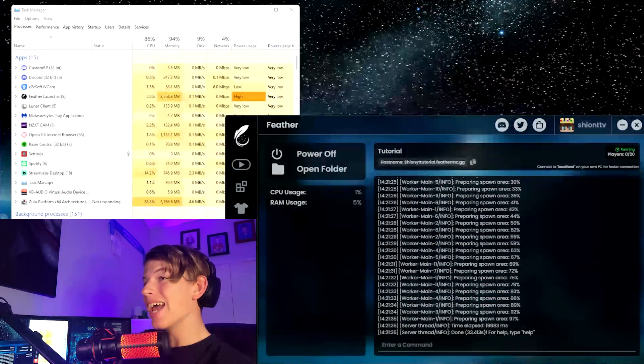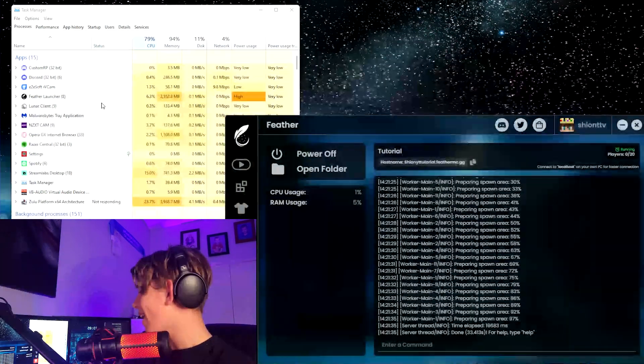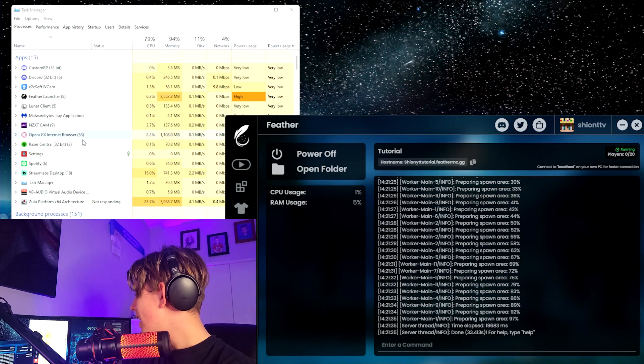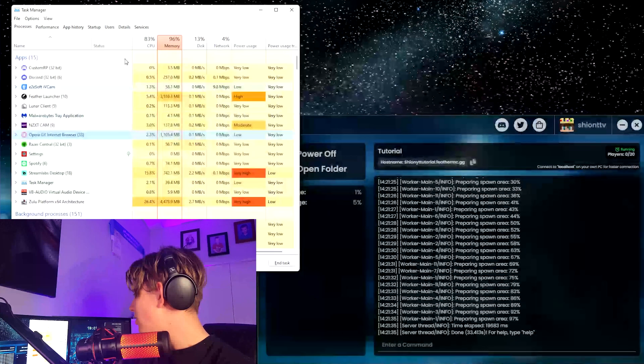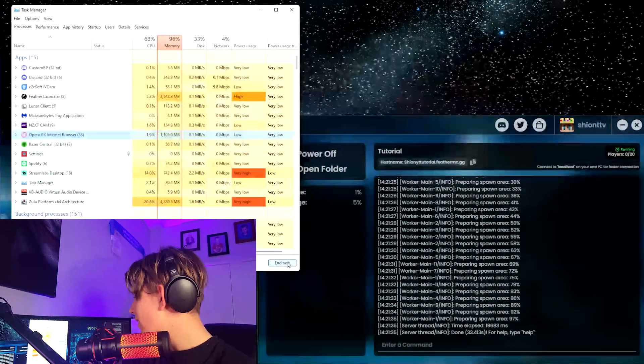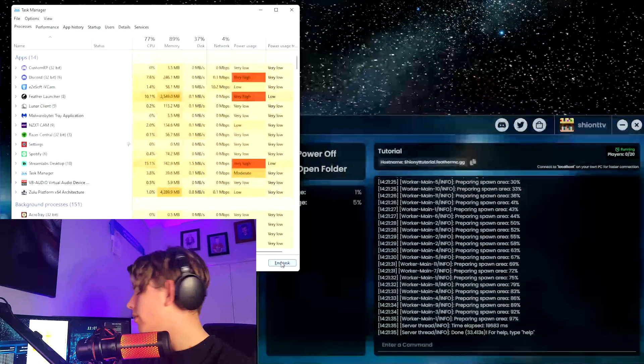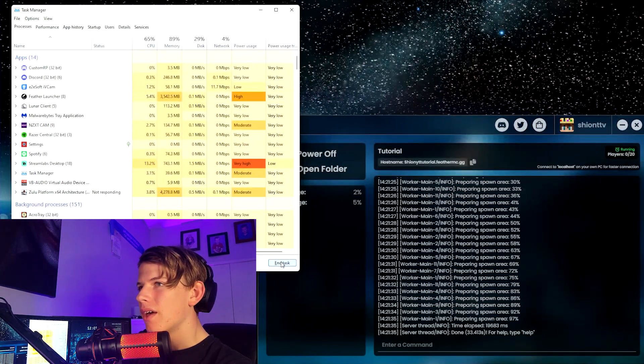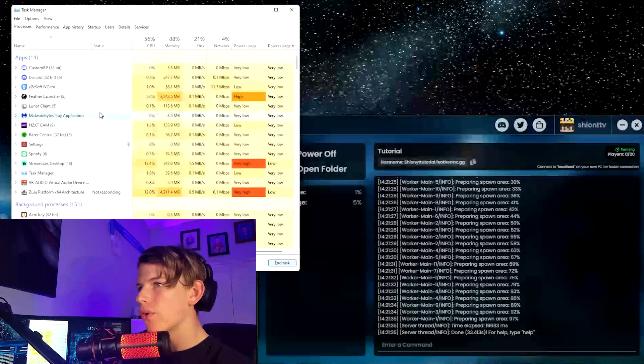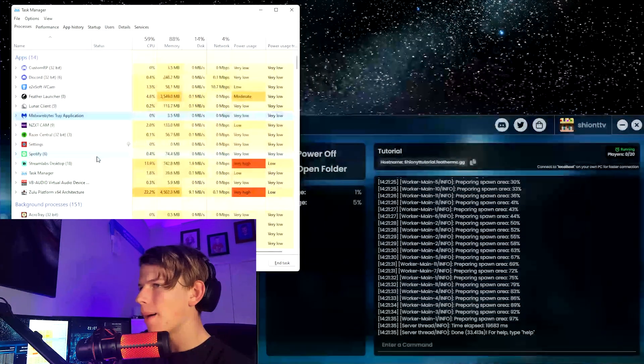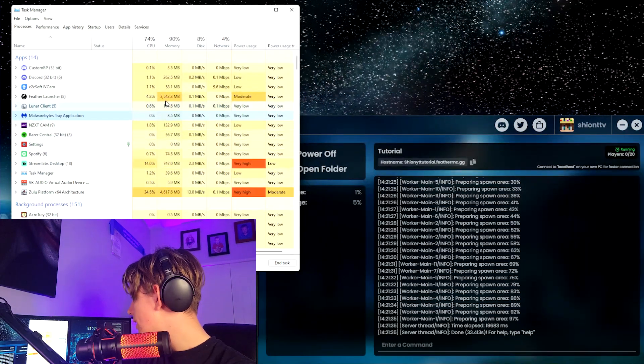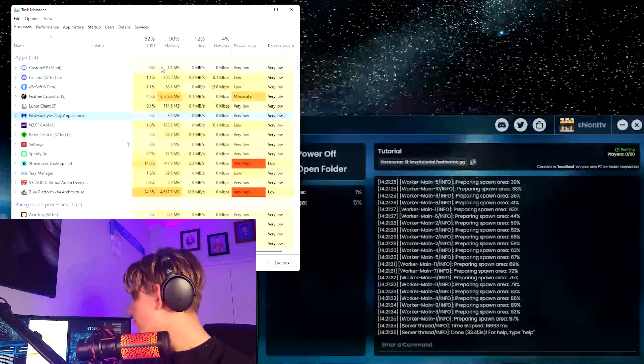Now as you can see, my memory over there is actually getting a bit cramped up. So if this does happen to you, just close something that's running. It looks like Opera GX, I really don't need that right now, so I can just close that, give my PC a bit of room to breathe.